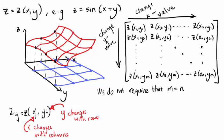Along each row in the matrix, y is constant, just like going along these lines in the grid here. And down each column in the matrix, x is constant, just like going along these grid lines here.